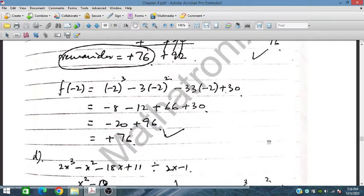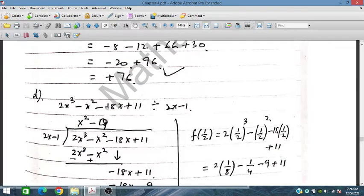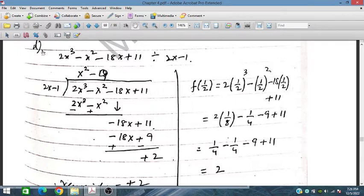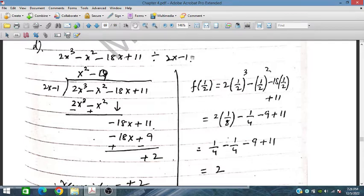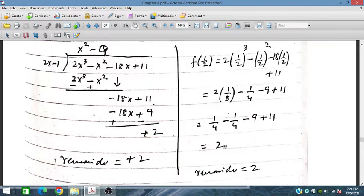Question number 2 can be solved by both methods. By dividing we have obtained the remainder, and by placing x equals half — since 2x minus 1 equals 0 gives x equals one half — we substitute into the polynomial and obtain the same remainder. Both techniques give the same result.